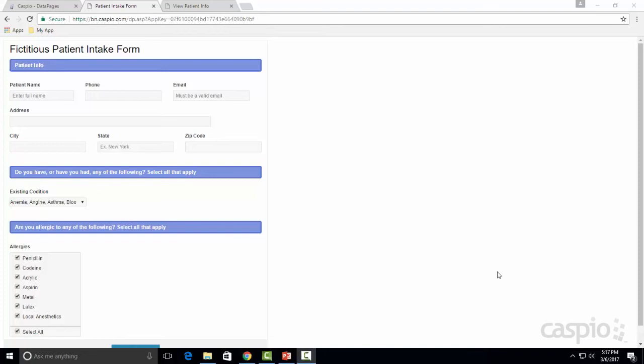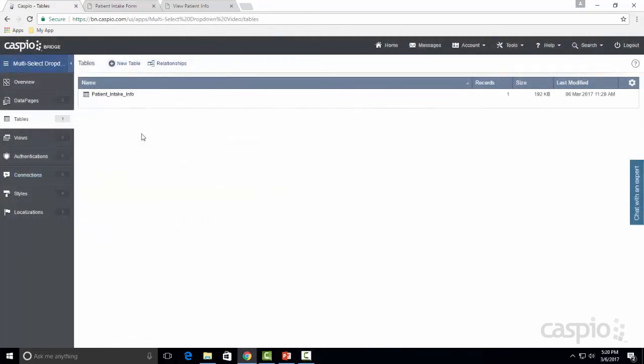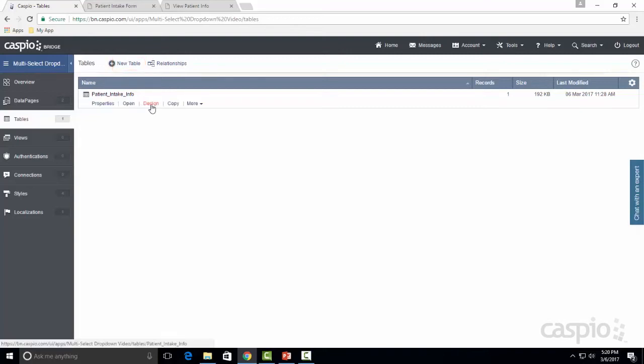Let's go ahead and log into Caspio now and let me show you how easy it is to set up this functionality. Once you're inside your Caspio account, go directly to your tables and either click on new table to create a new one if you don't already have one, or click on a pre-existing table and open up the design mode.